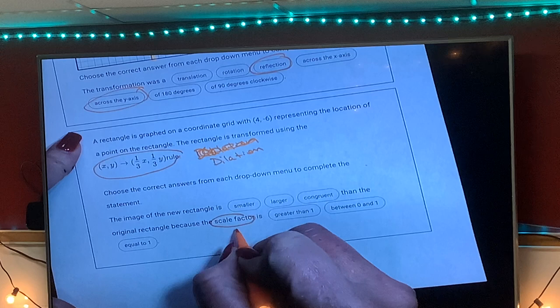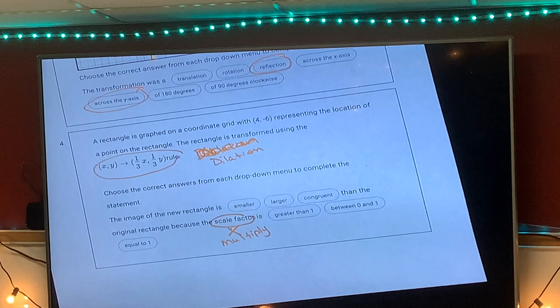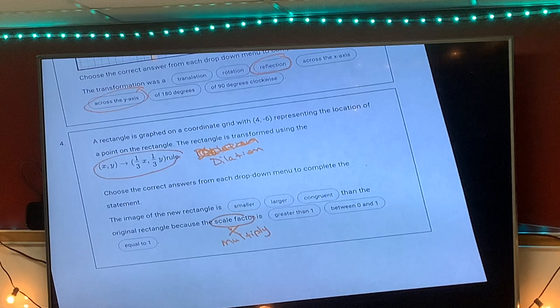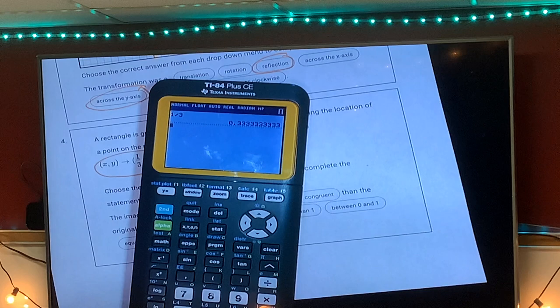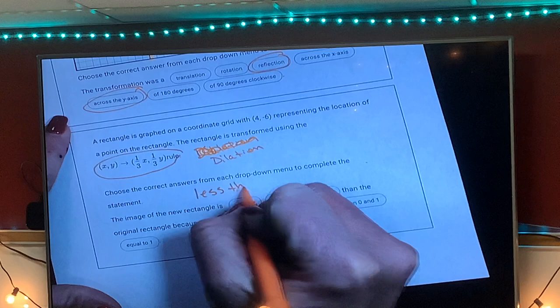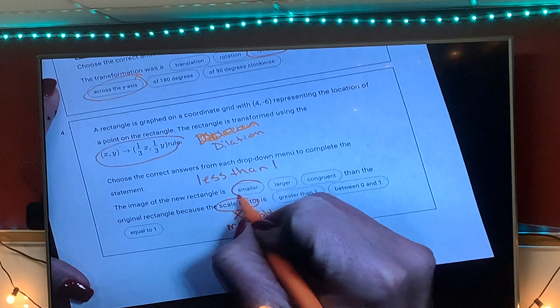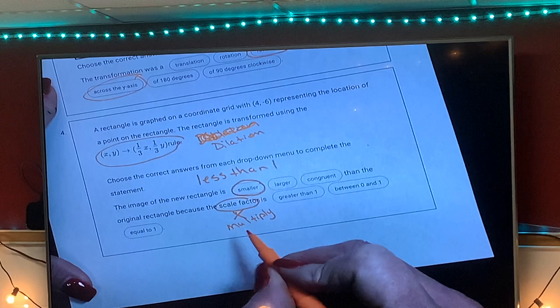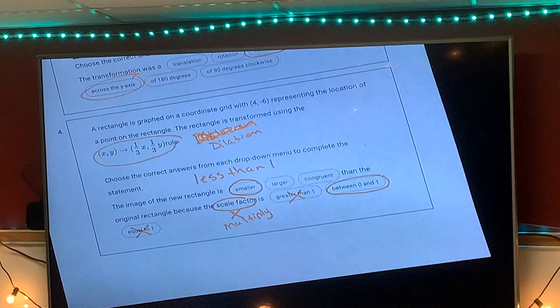Also, you see the word 'scale factor,' so think multiply. The scale factor is one-third. If you don't know one-third as a decimal, take your calculator, do one divided by three, and hit enter. You'll see a zero in front — that tells you the number is less than one. Since the scale factor is between zero and one, the image is going to be smaller, not greater than or equal to one.